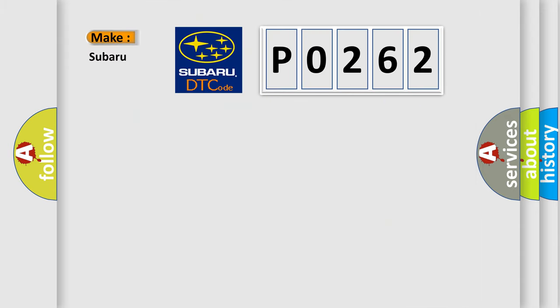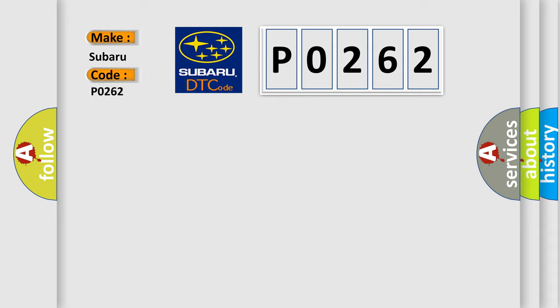So what does the Diagnostic Trouble Code P0262 interpret specifically for Subaru car manufacturers?